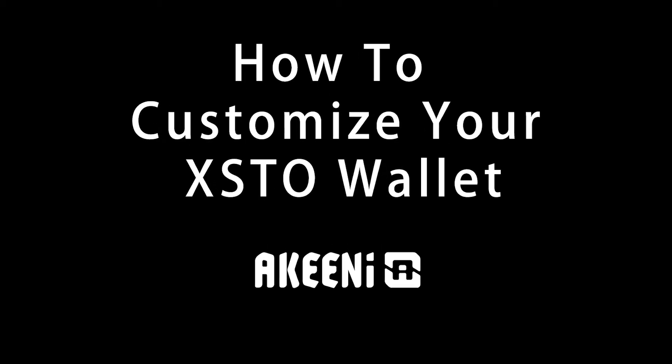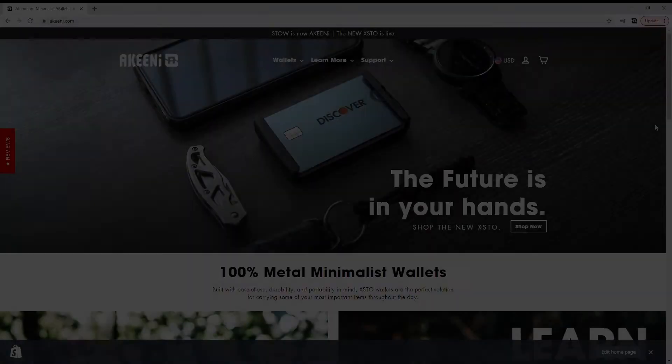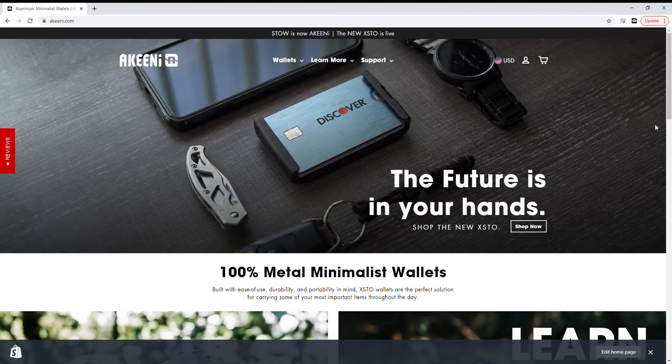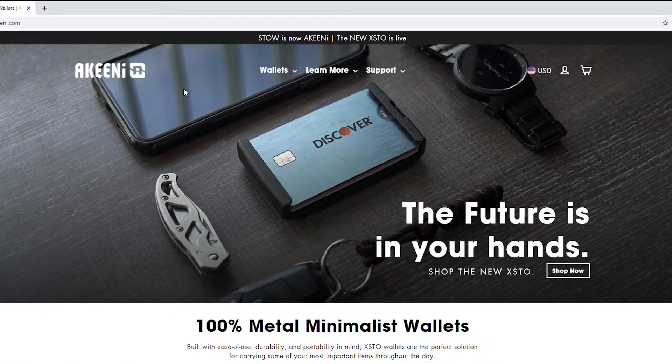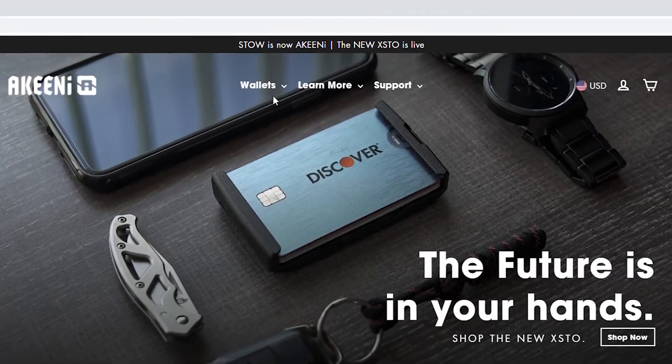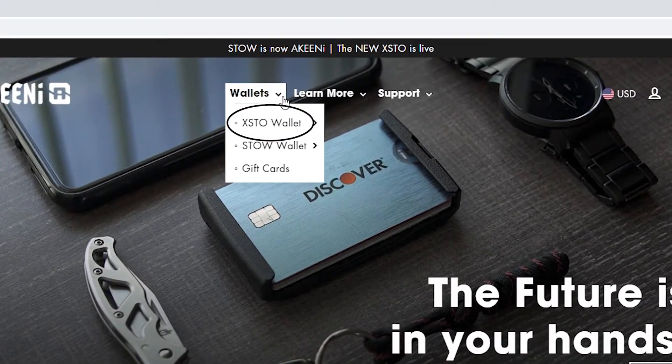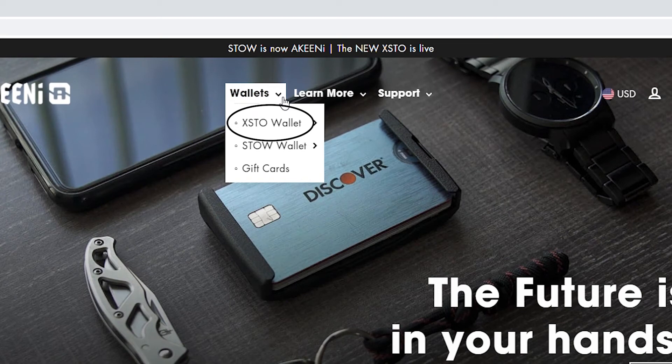This is how to customize your X-Stowe at Akinai.com. Hover over Wallets at the top of our home page. Click X-Stowe to bring up your wallet options.